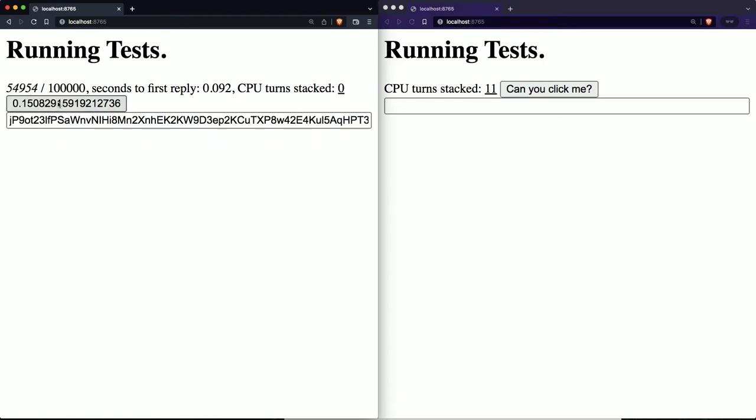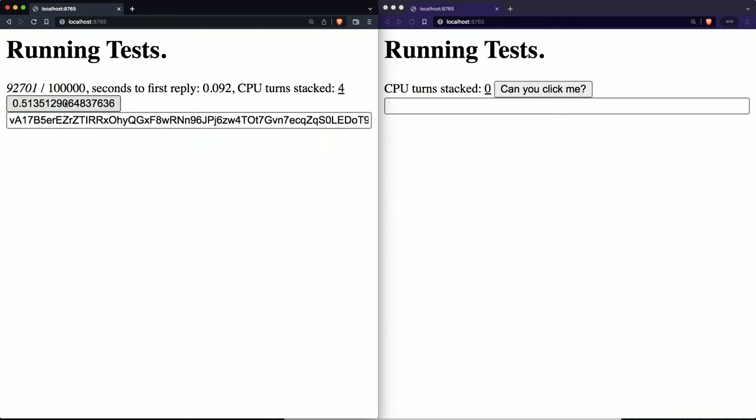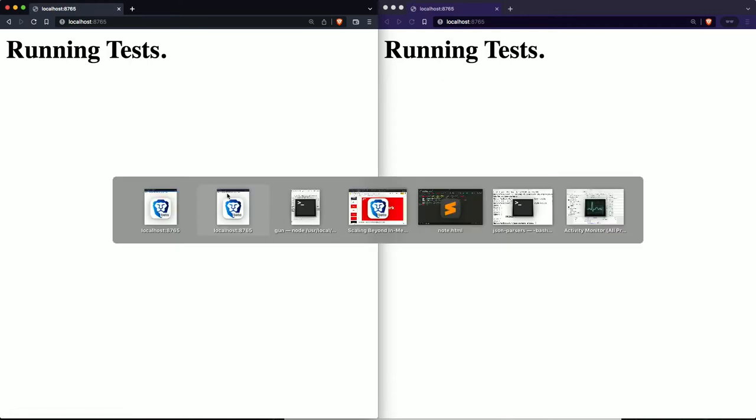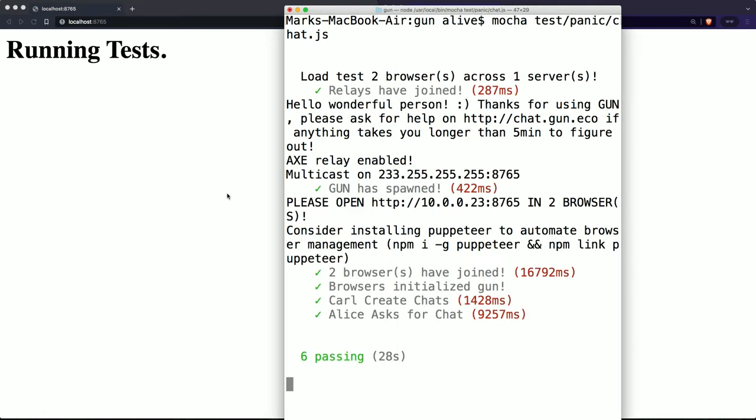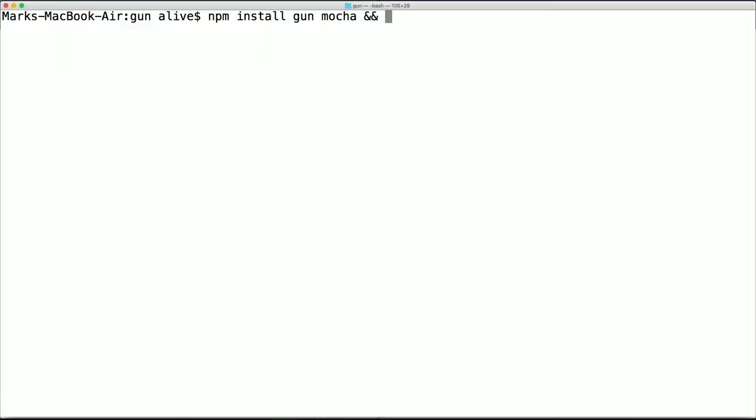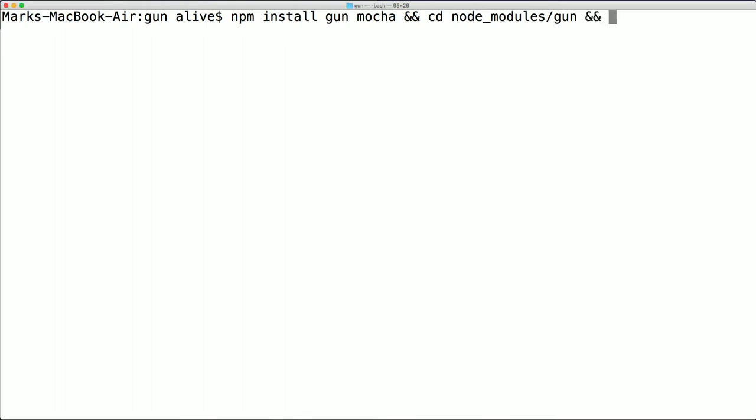So it's generating 100,000 messages. And while I'm streaming 100,000 messages, I'm still able to click this button. That's really important. The UI still responds as it's syncing the data. So we just did 11,000, 10,000, 10.9,000 chat messages per second between these two browser tabs. This is on a MacBook Air from 2015.